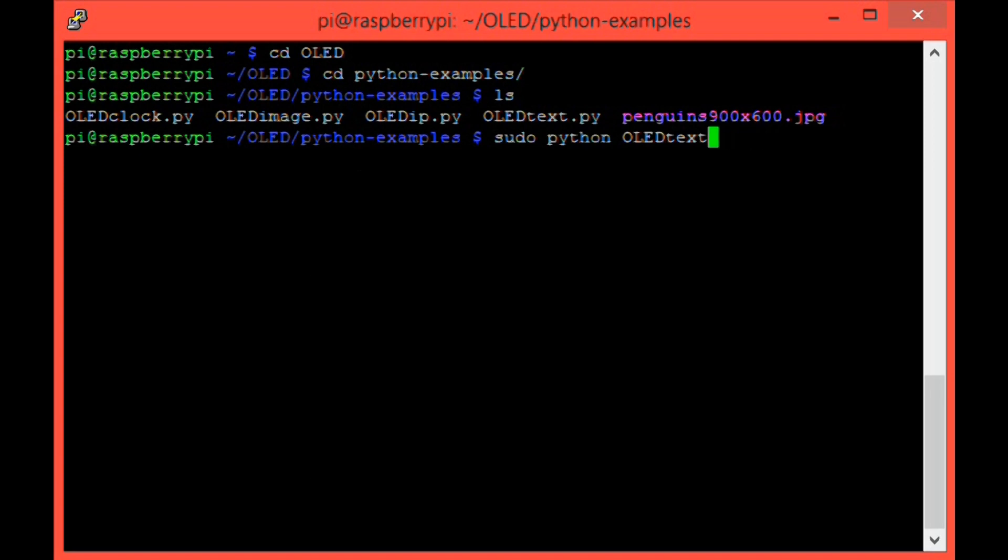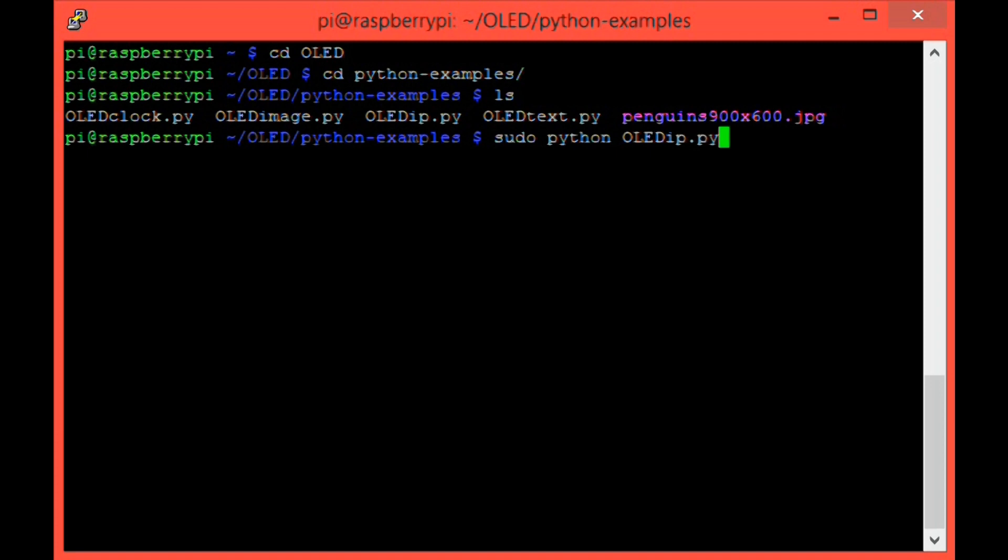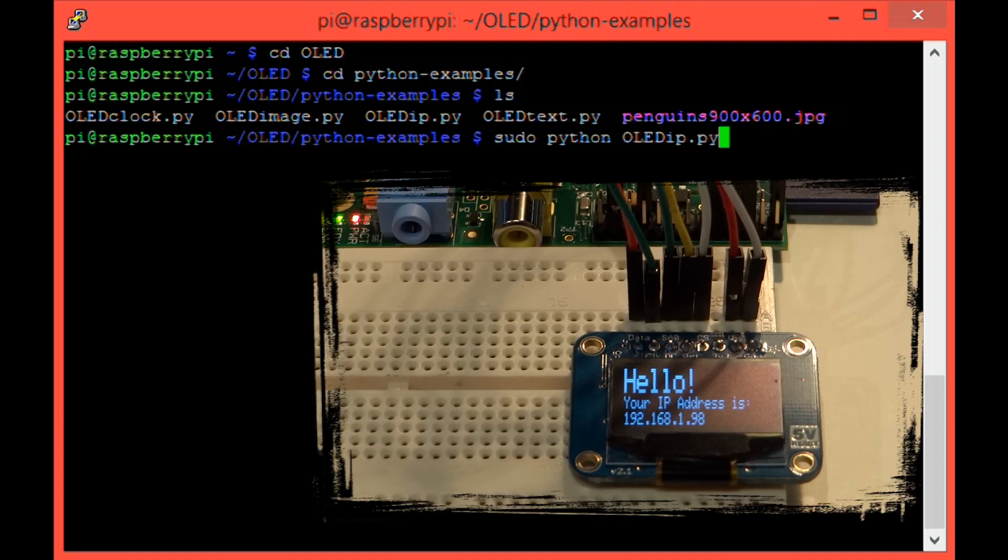Now let's have a look at OLED_IP.py. Run that with sudo python oled_ip.py. And you should see your internal IP address displayed on your OLED like this.